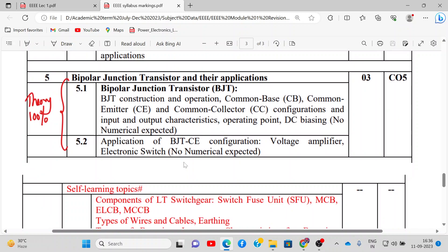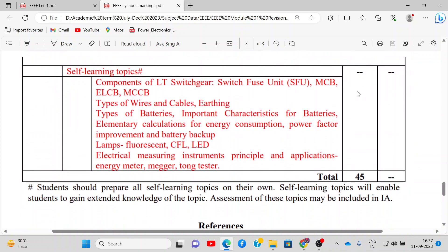In module number 5 we have BJT and its applications. We will study BJT basics, its construction, working characteristics, and its application as a voltage amplifier and electronic switch. This is an entirely theoretical module with around 3 hours devoted. There are also some self-learning topics which won't be covered in lectures, but you have to explore them on your own. This will give you extended knowledge and can be included in your IA assessment.